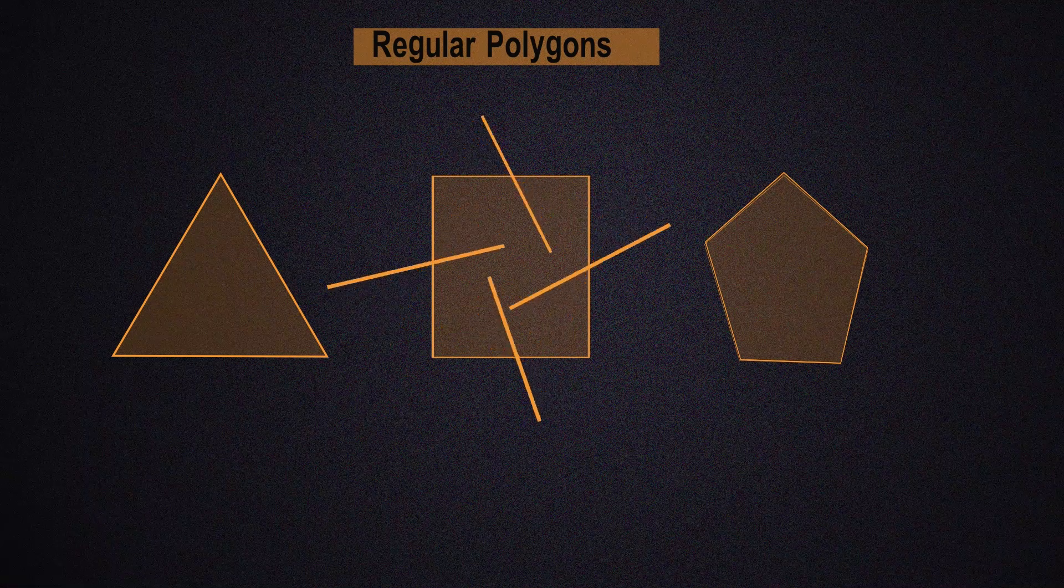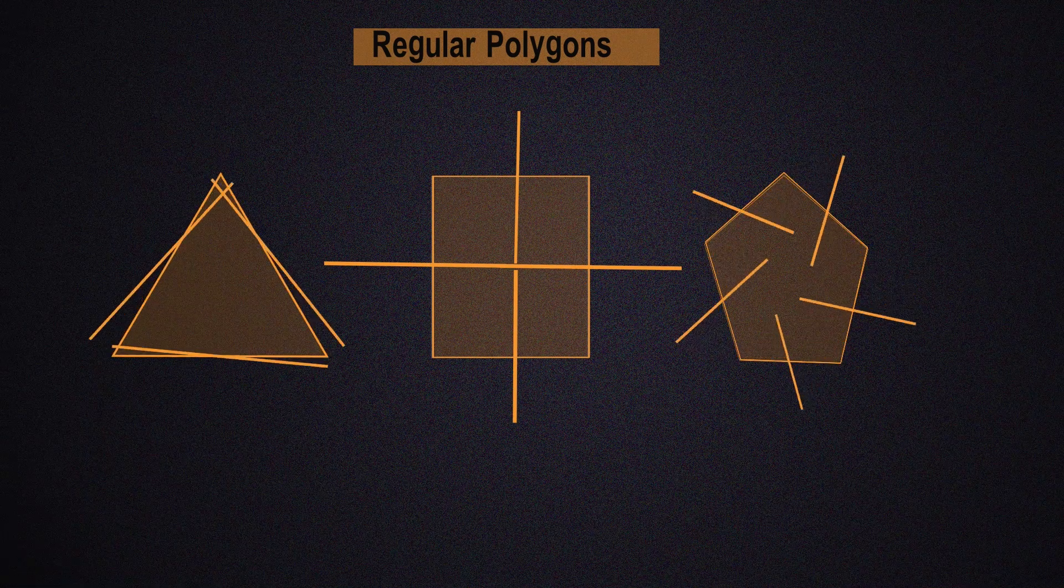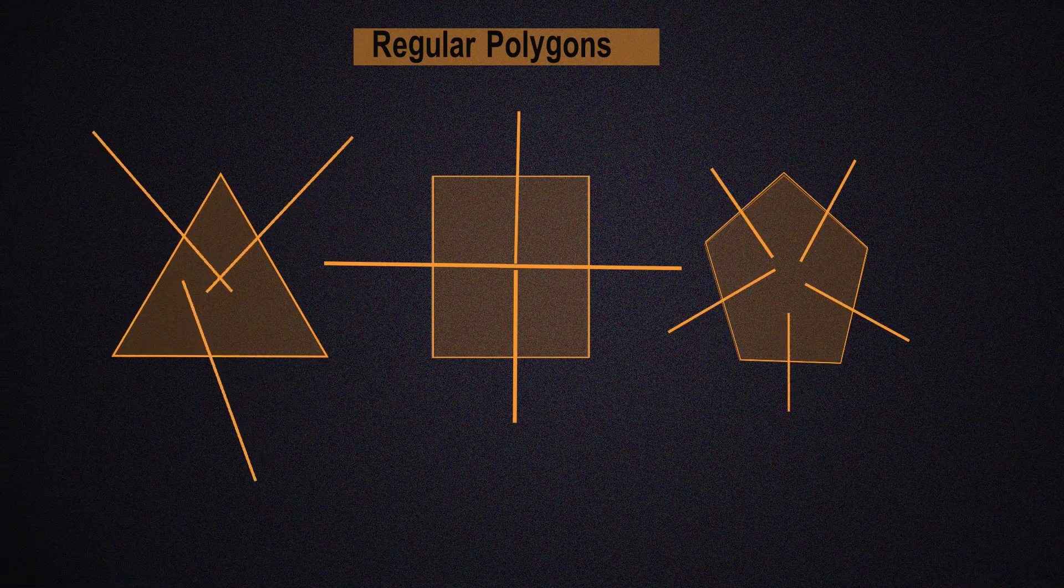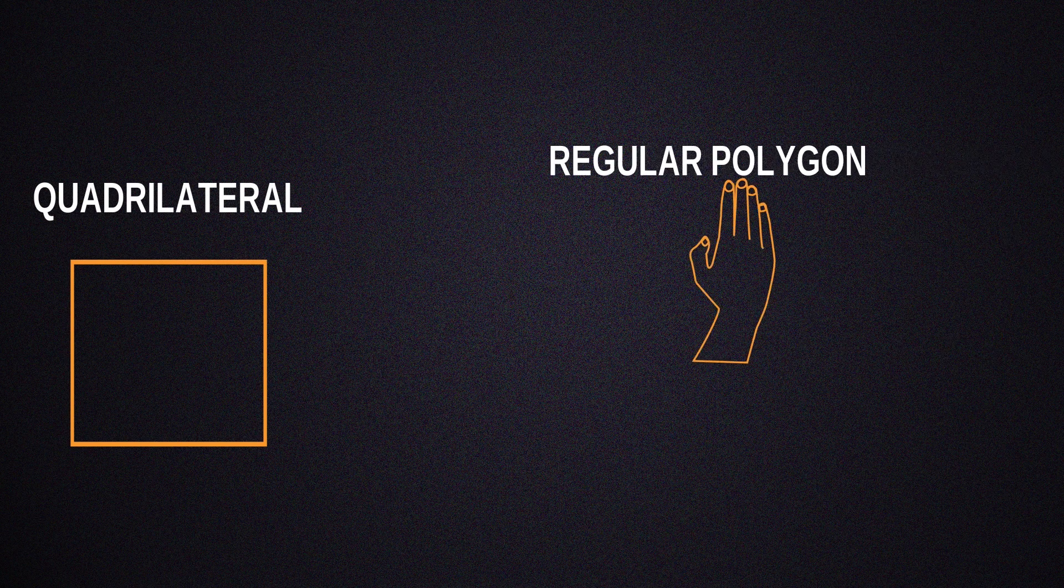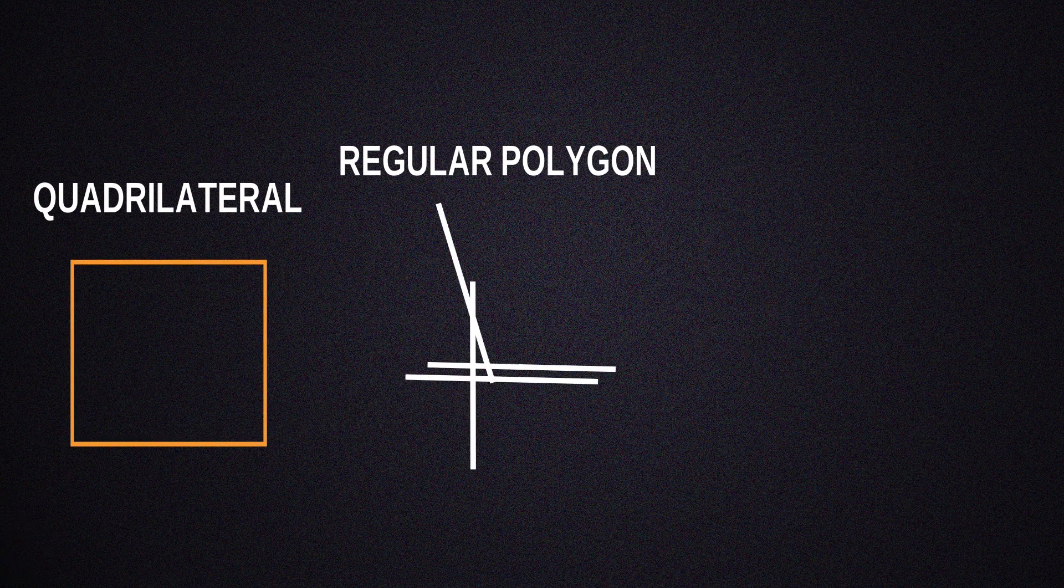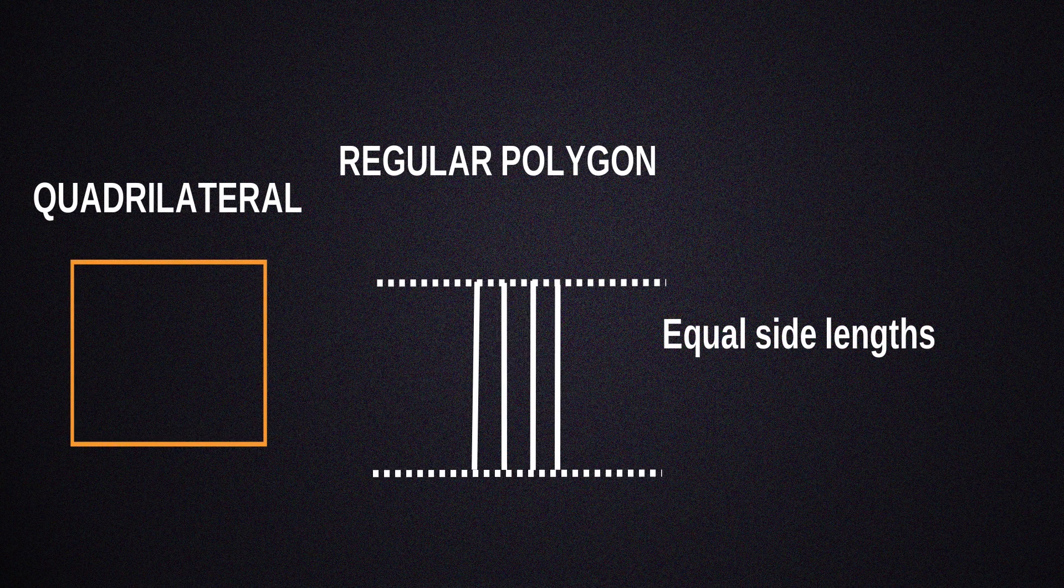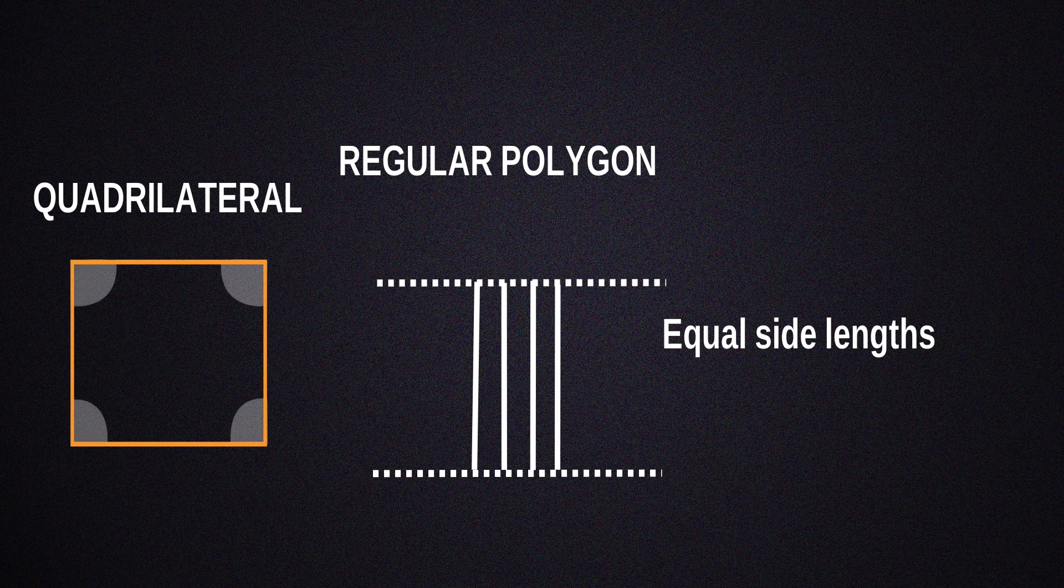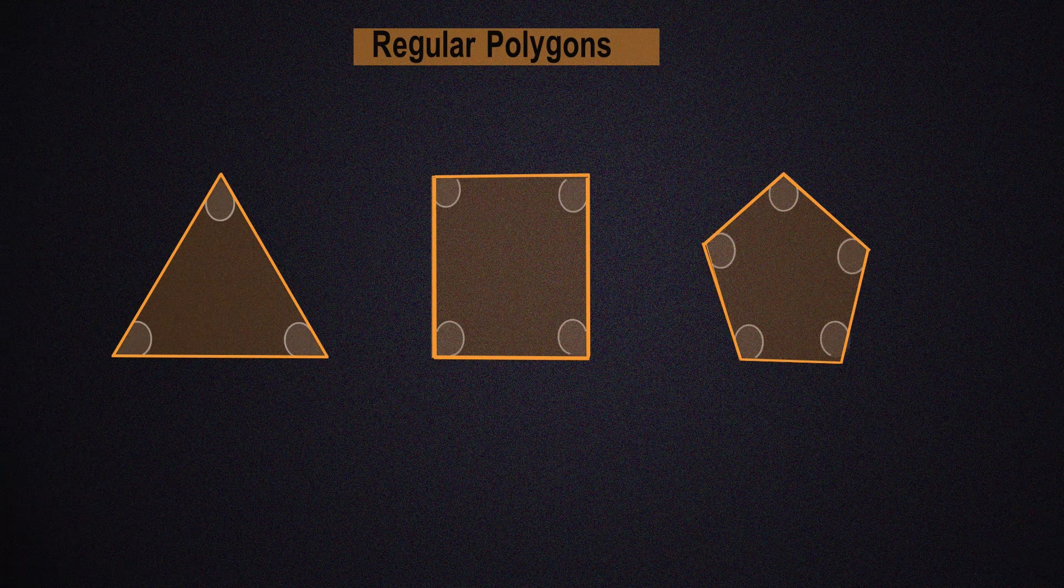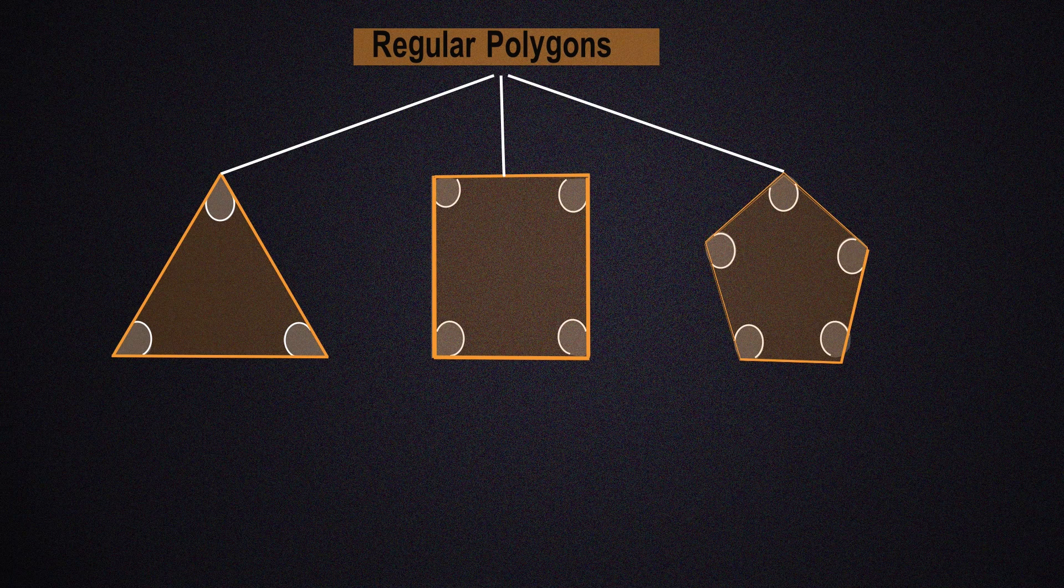If we pay close attention to these polygons, we'll notice that each side is equal to every other side in the polygon. And the result to this means that we have equal angles on the inside of the polygons. These characteristics are what make polygons regular.